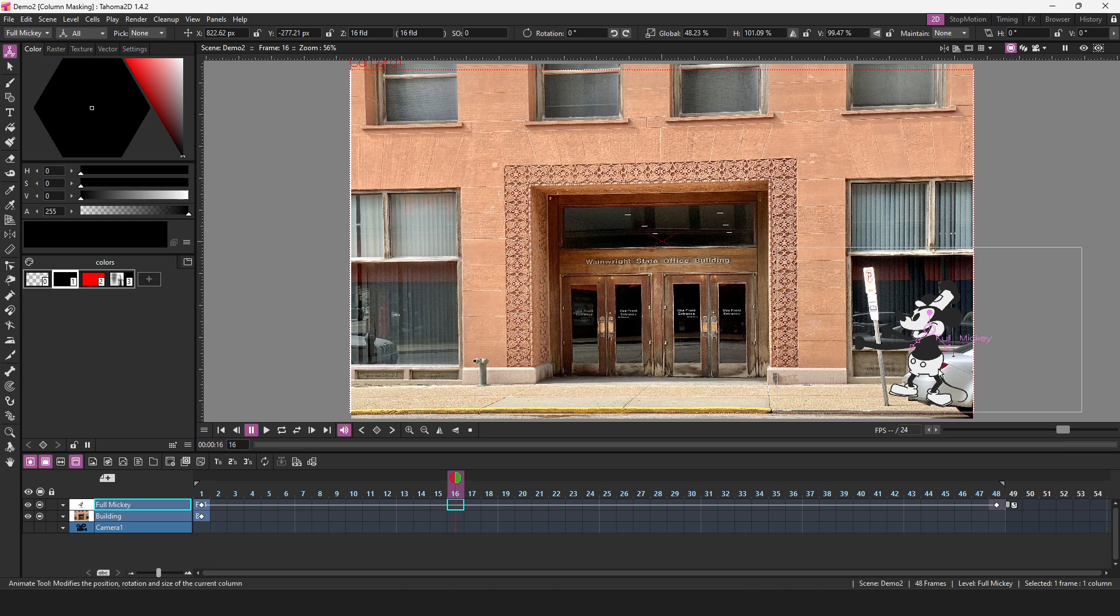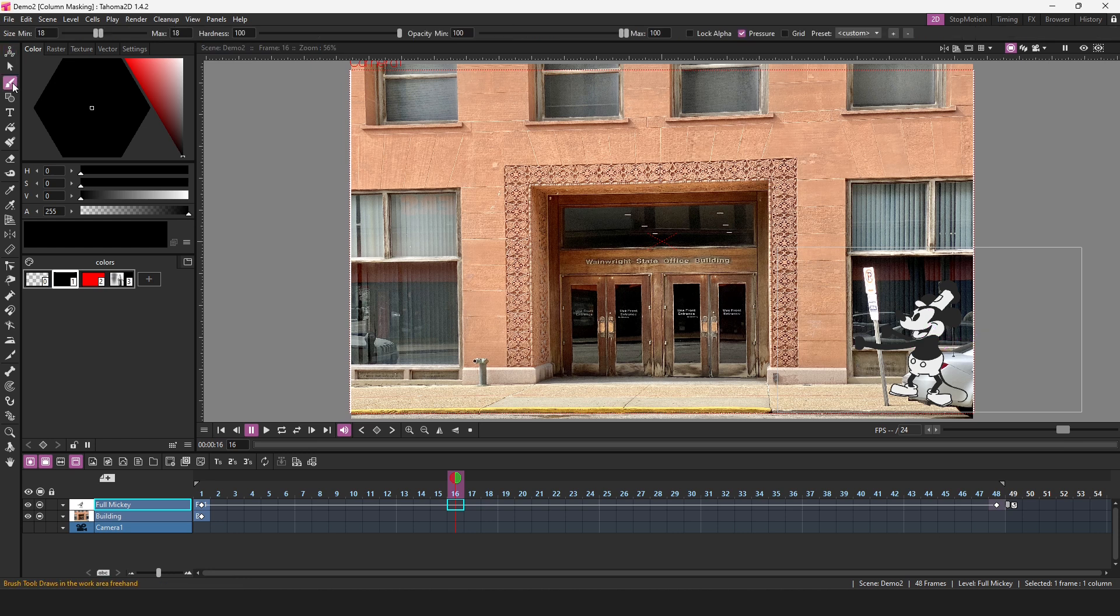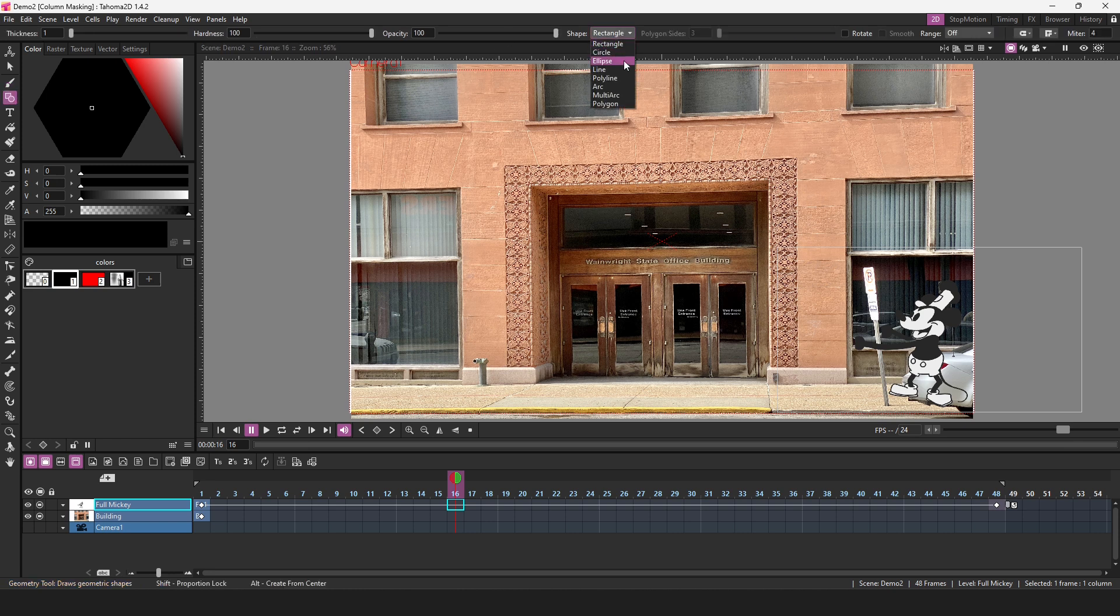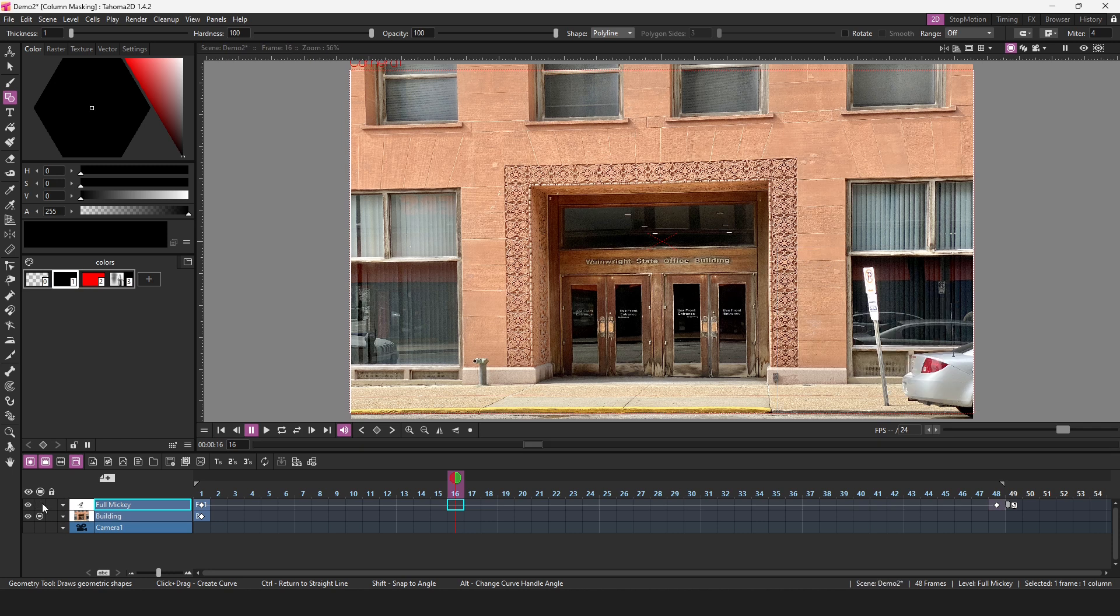Simply mask out the car and the sign area. Remember, it's the fill area of the vector level of a mask that is used for the mask, so you can't just use the brush tool. You need a filled area. One of the best ways to block out these kinds of shapes is to use the polyline option of the geometry tool. Let me hide the Mickey character for now, so I can better see what I'm masking out. Let's add a vector level.